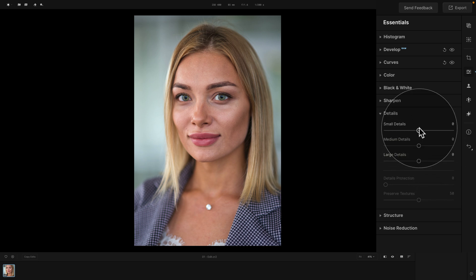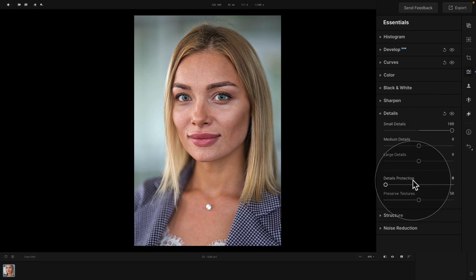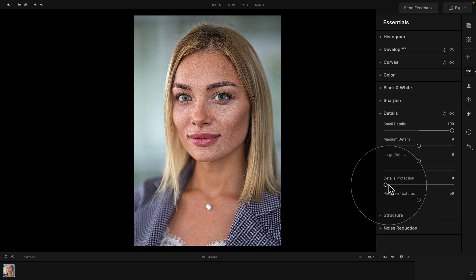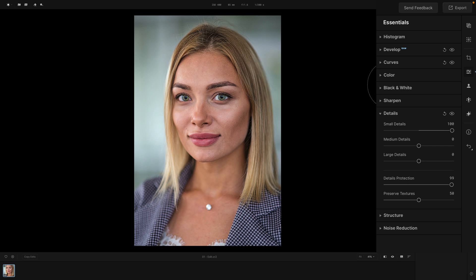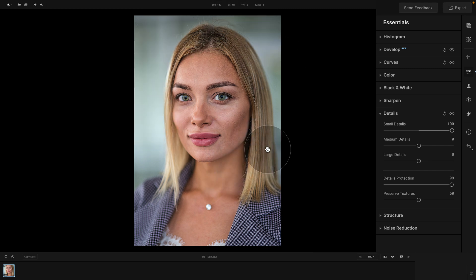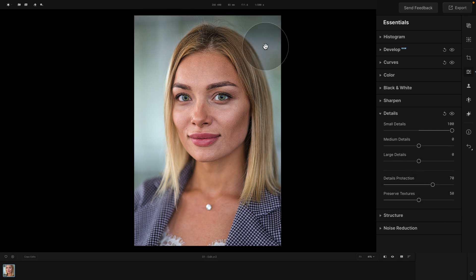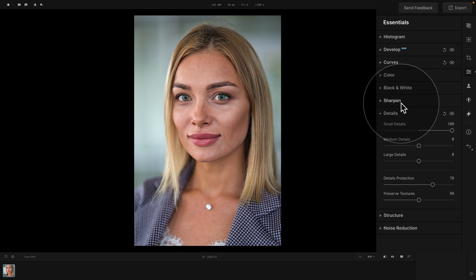Let's reset and go back to Small Details. Let's increase them and now focus on Details Protection and Preserve Textures. Both of them, in different ways, help you to protect or preserve different elements of your image. The Details Protection slider works very similarly to the masking in a Sharpen tool. By applying it, you allow the application to select areas which have edges and details, and apply the details only to those areas. So for areas which are a little bit soft, applying Details Protection will cause the app to avoid those areas and only apply details to areas with texture.